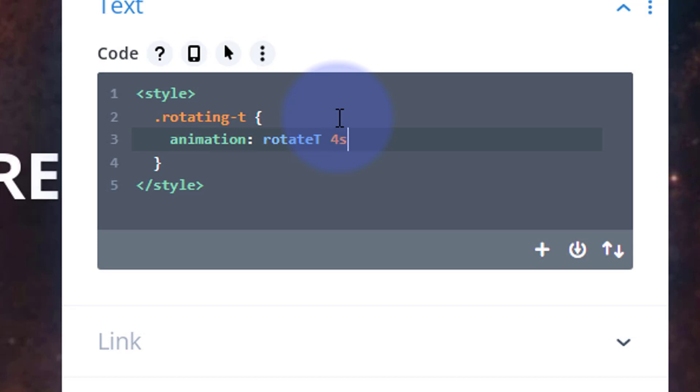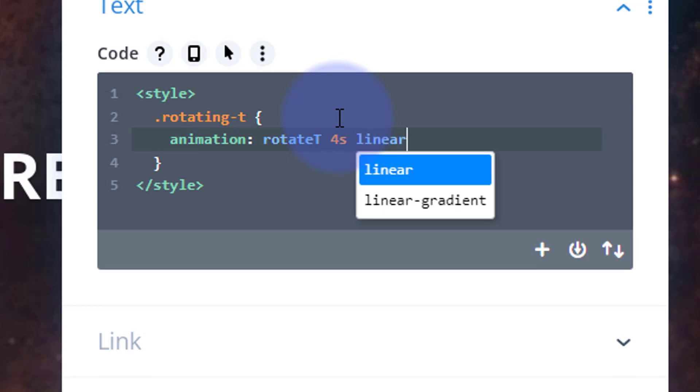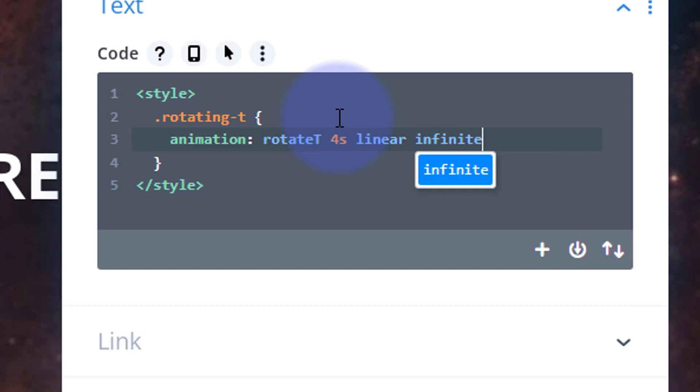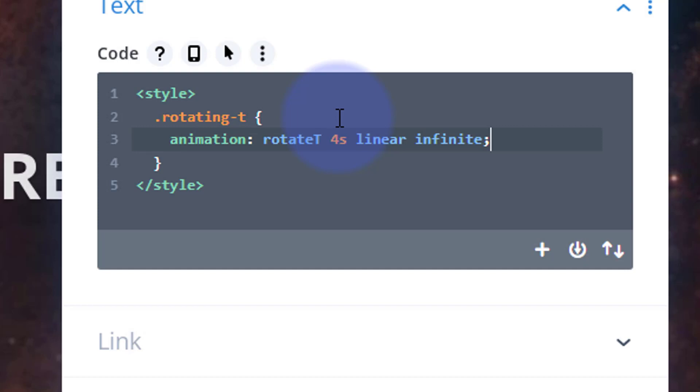Now we know that's going around every four seconds, so I'm going to make mine four seconds for the duration. I want it to be linear so it rotates at the same speed all the way around. I want it to keep going so I'm going to say infinite. If anybody just wants to copy and paste, this code is below the video.